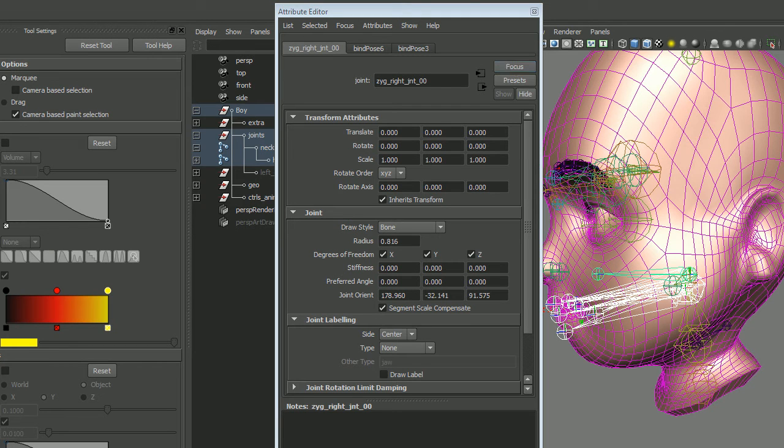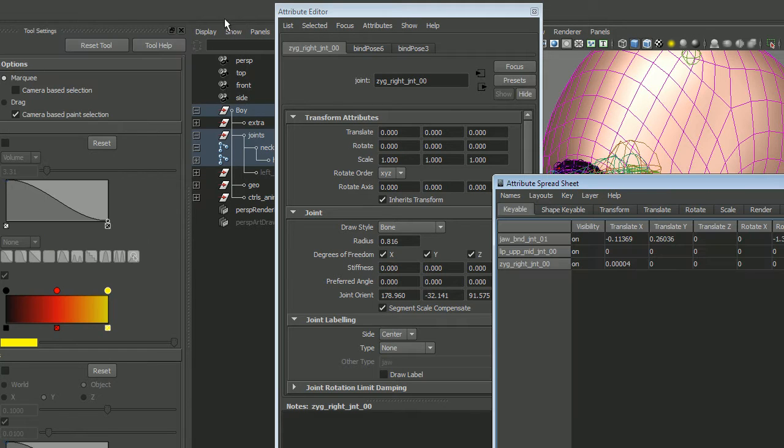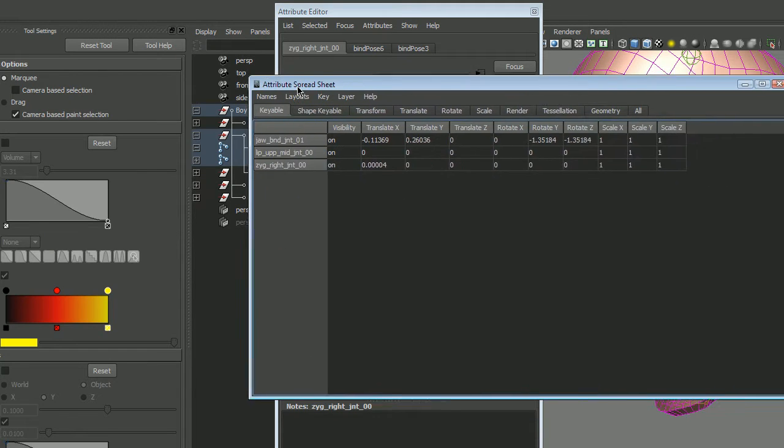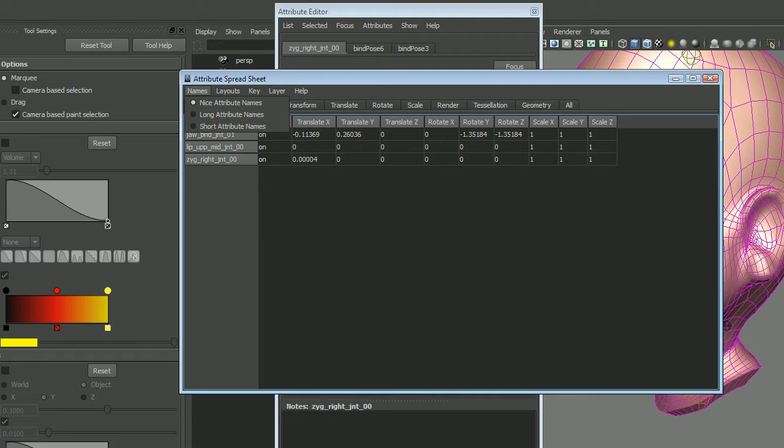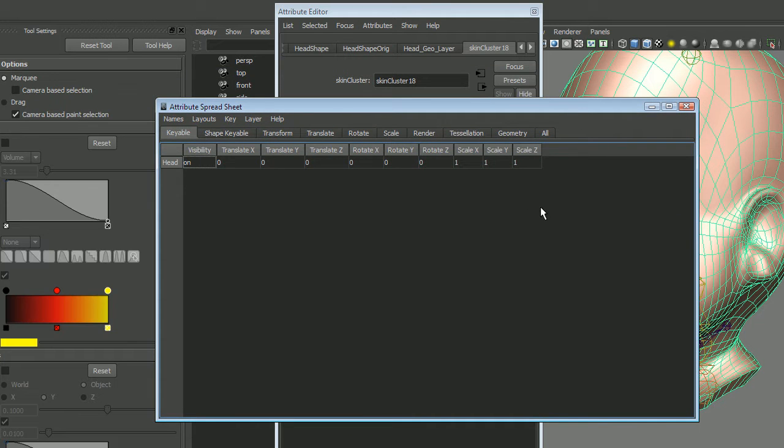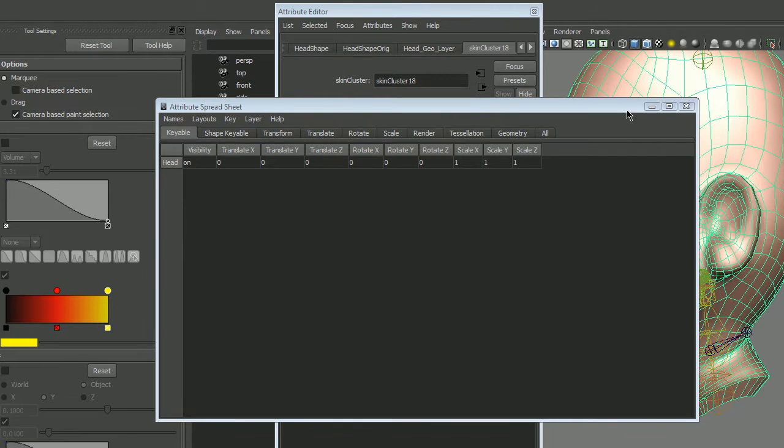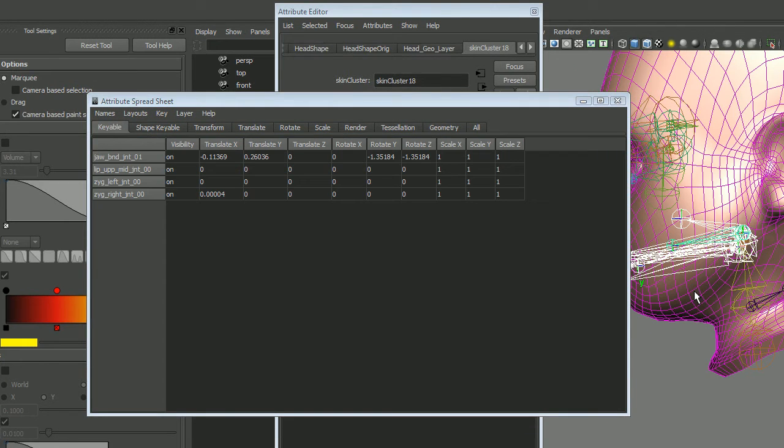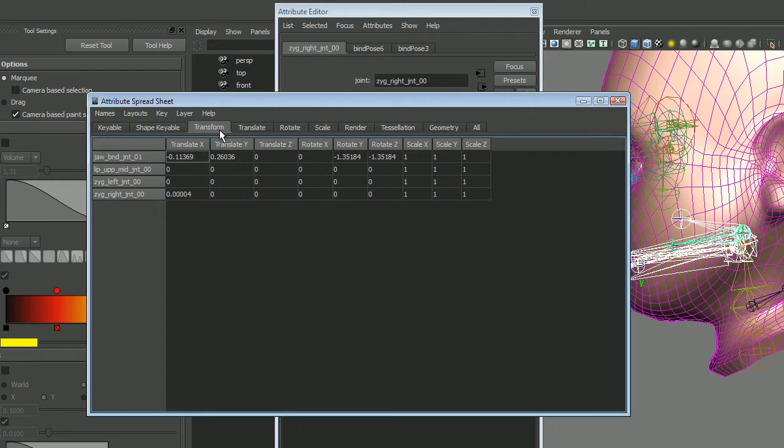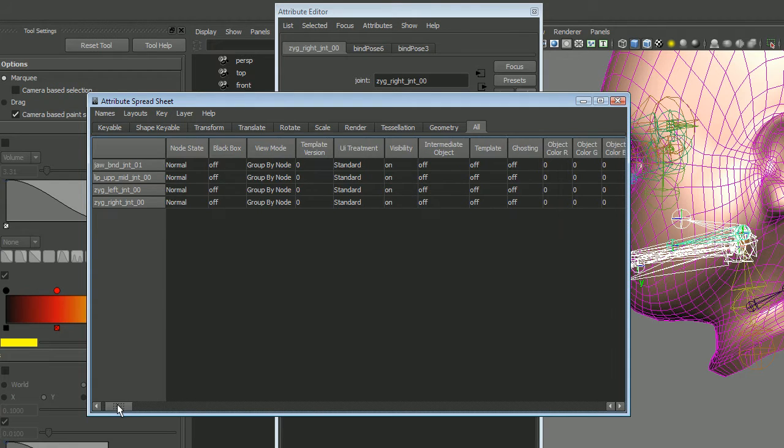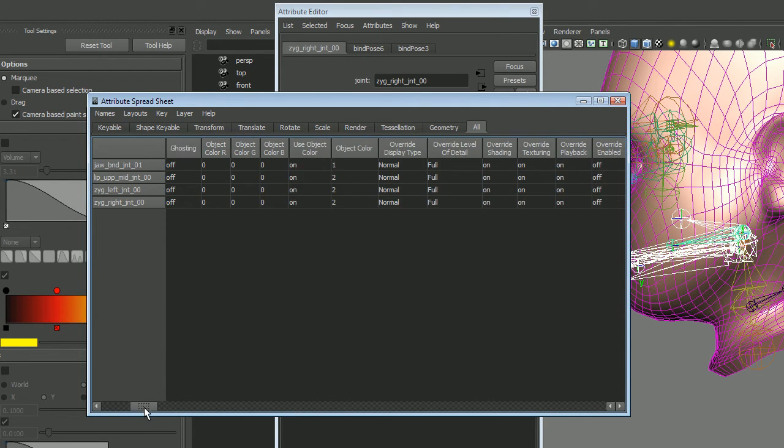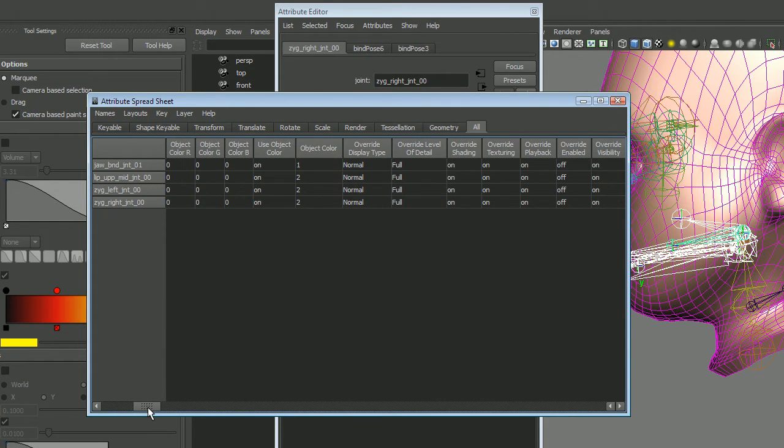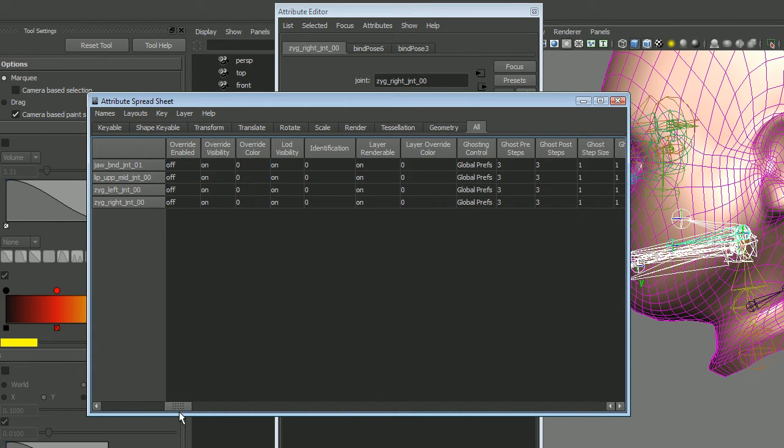New for Maya 2014 though, which is kind of nice, is in the general editors attribute spreadsheet. You have a way to filter the attribute spreadsheet. In this case we're just going to use the existing stuff and go down here to all, and we should be able to find bone display.